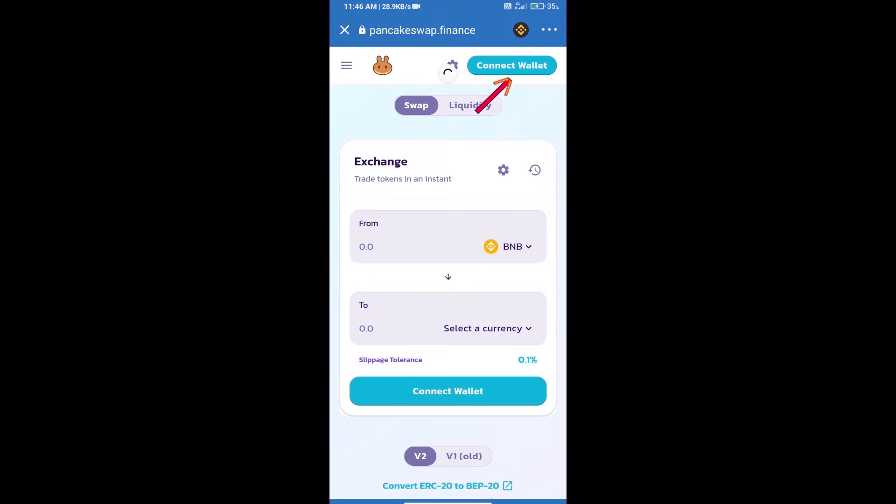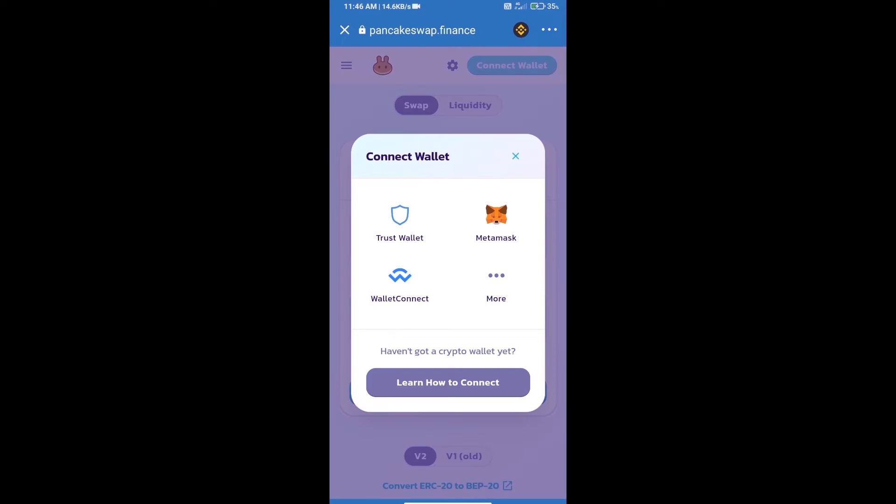We will click on connect wallet, and our wallet is Trust Wallet. Click on Trust Wallet.